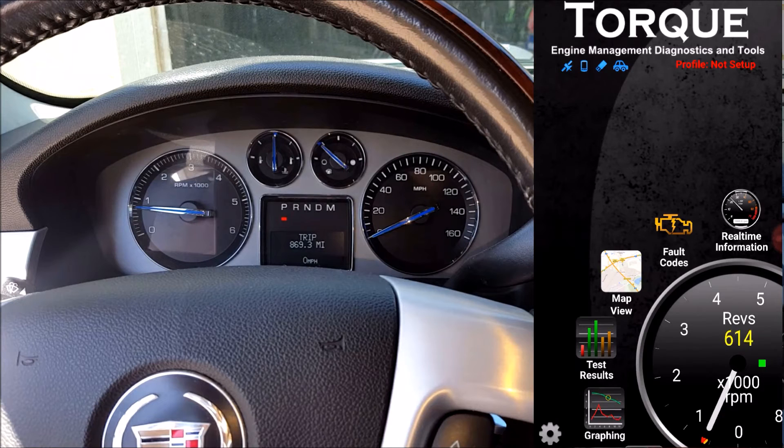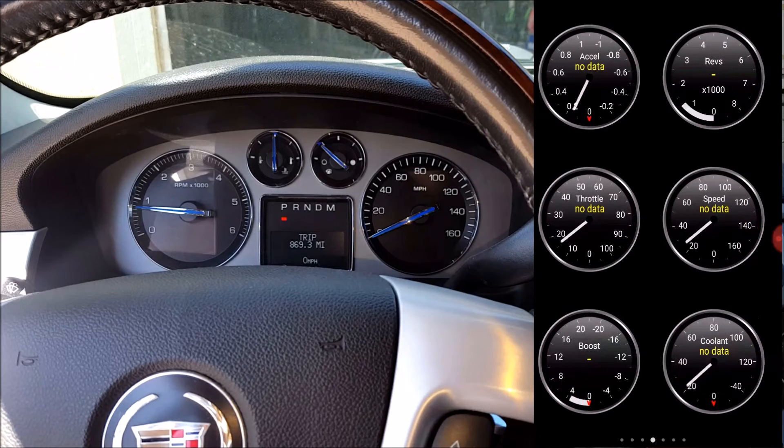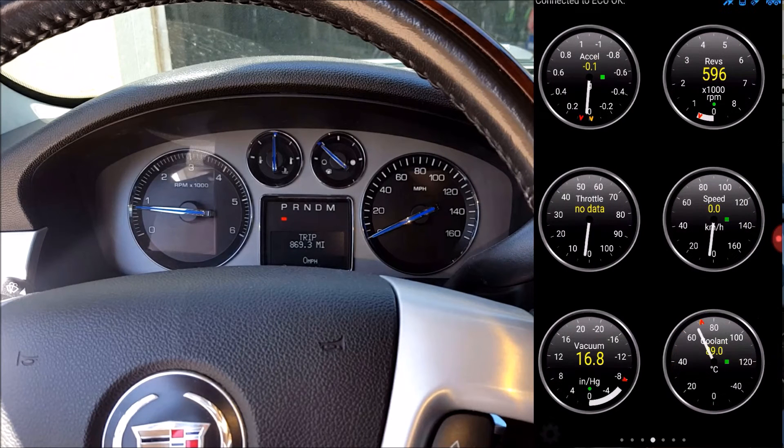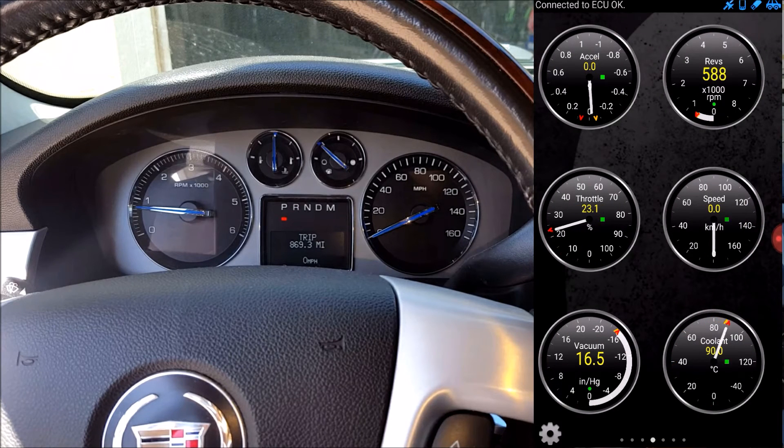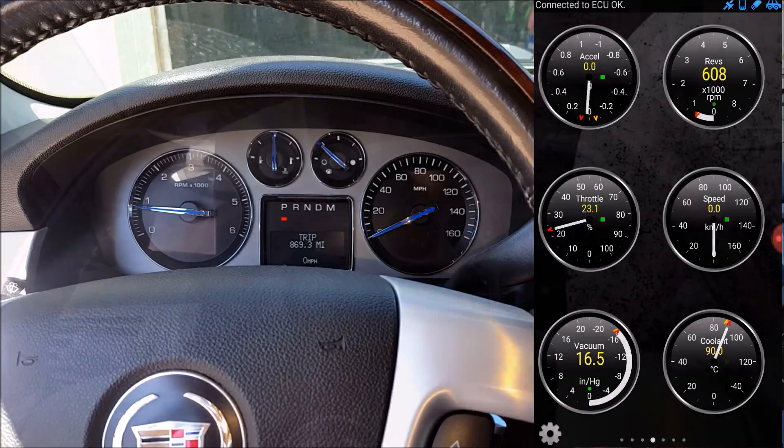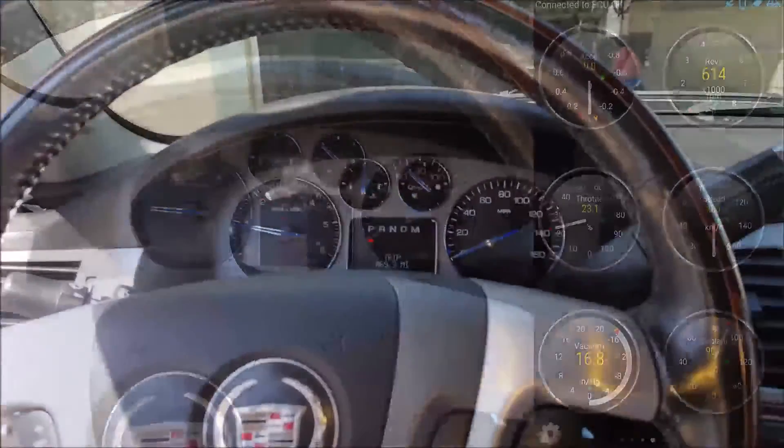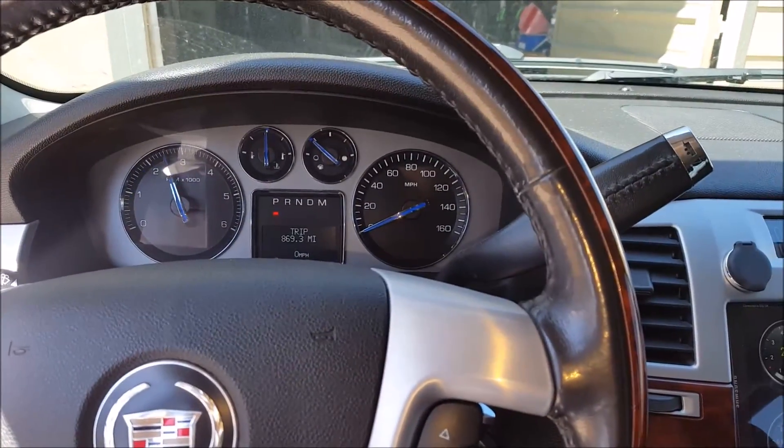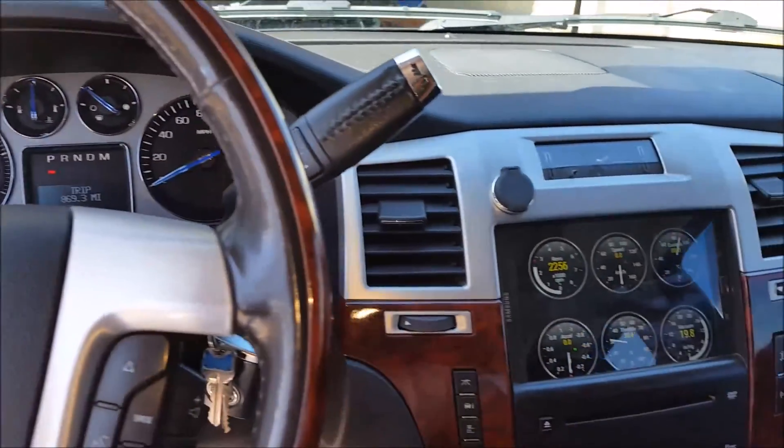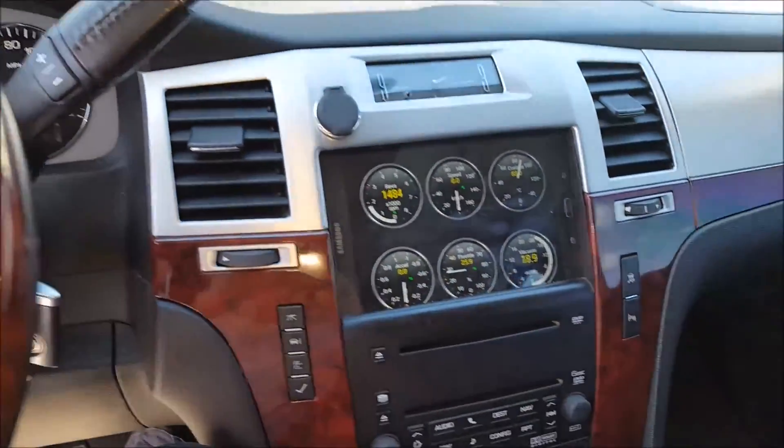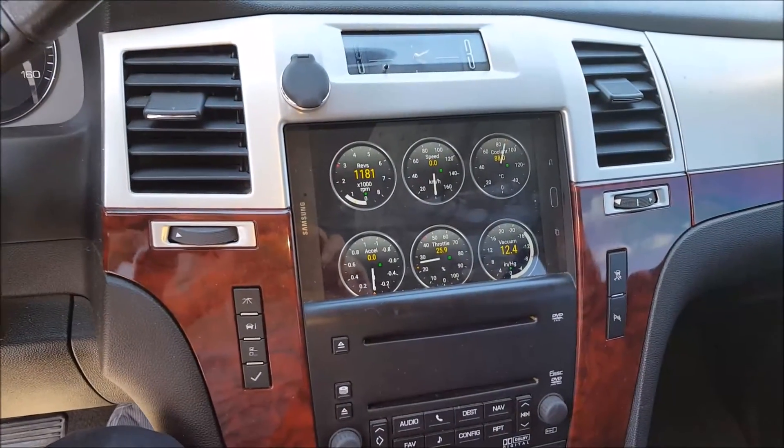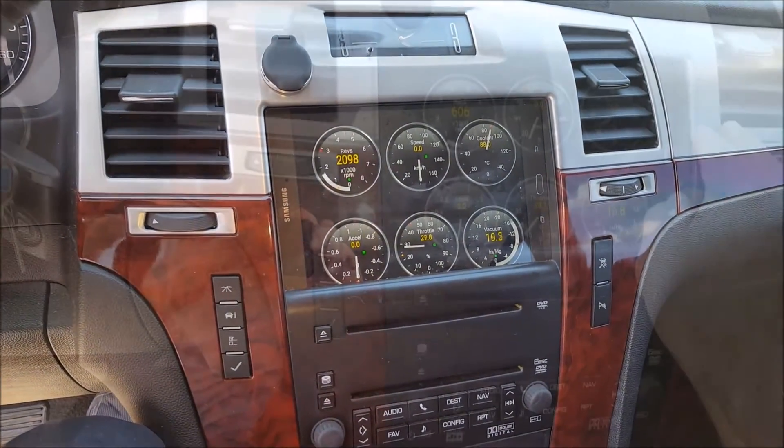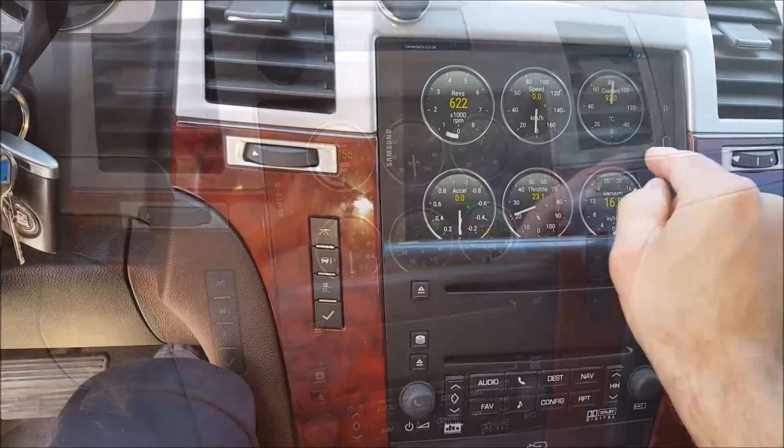And besides being able to check for fault codes, you can also access virtual gauges for all kinds of things on your vehicle. And if you happen to have an Android stereo for your car like myself, this app combined with a scanner is incredibly handy to have and very convenient.